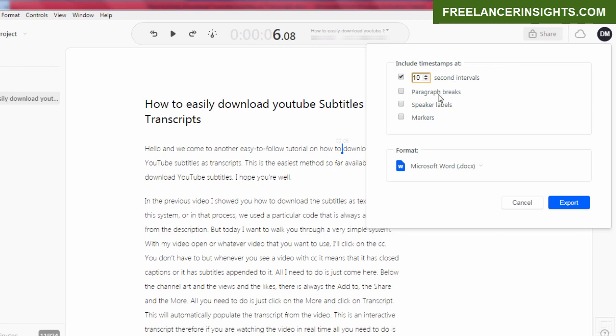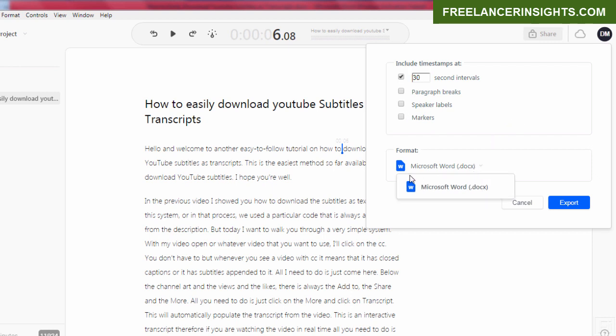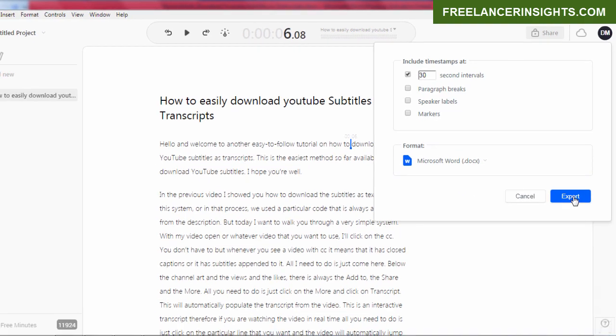Every 10 seconds, we're going to get the timestamps applied. You can also apply paragraph breaks or speaker labels or markers. For this video, I'm going to show you just how to add the timestamps at around 10 second intervals. My audio is 2 minutes and 40 seconds. So all I need to do is select the time intervals that I need. For this, I'll just go with 30 seconds. Let me just place 30 seconds. And the options available at the moment to export are in Microsoft Word. Just select that and hit on export.